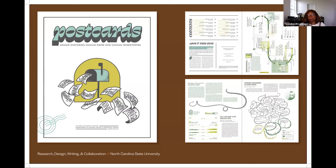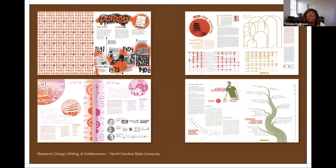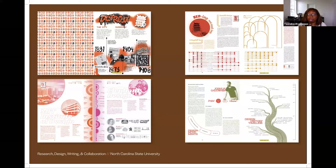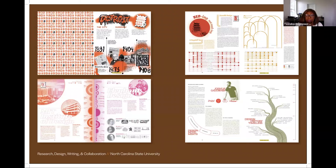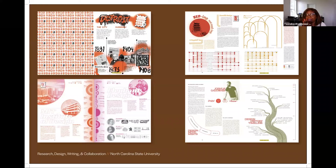Each student was given three spreads, and we decided we were going to produce a publication. Those pages had to include writing — a summary synopsis of the information found — using various forms of information design like timelines, but not necessarily in a traditional data visualization way. They were able to come up with their own structures to relay that content. I think this project was really good for them because most of them didn't know anything about design from the places they were from.